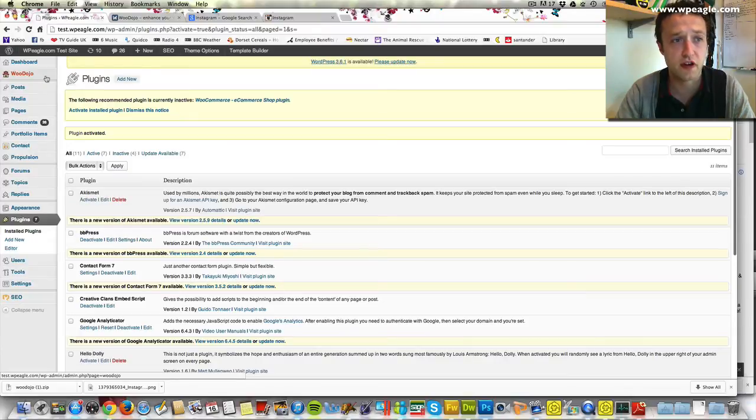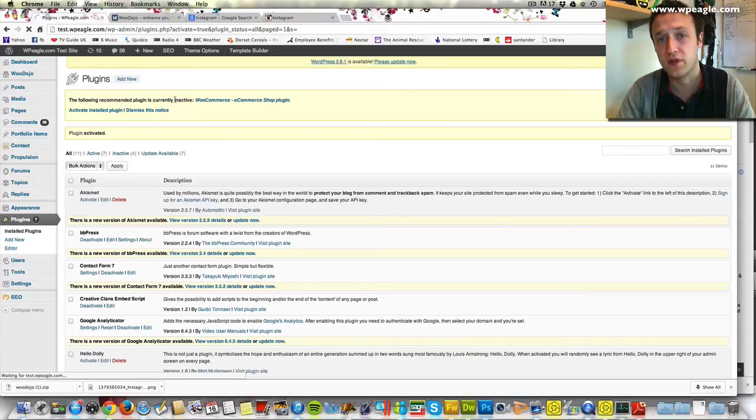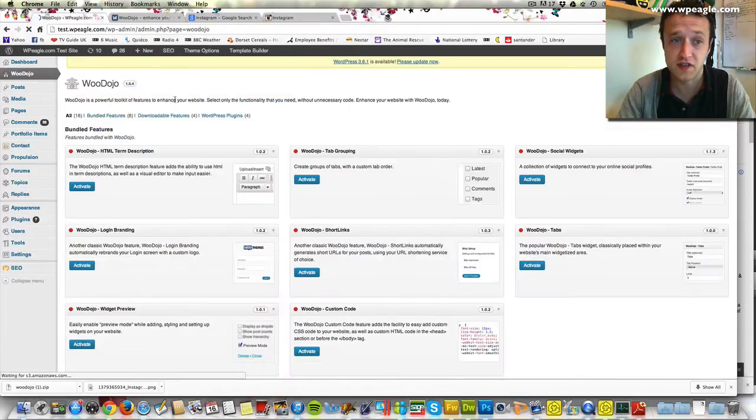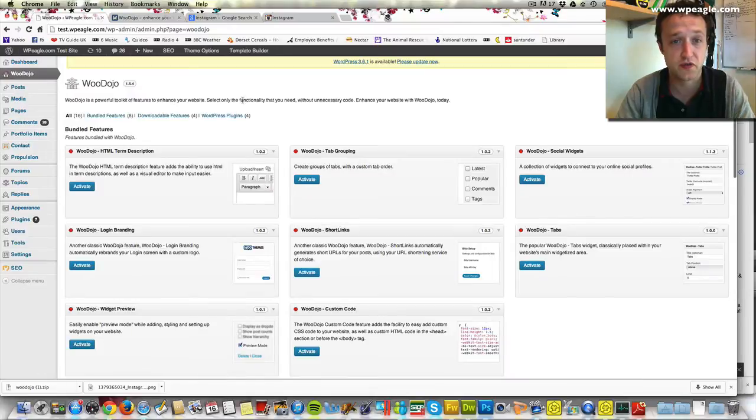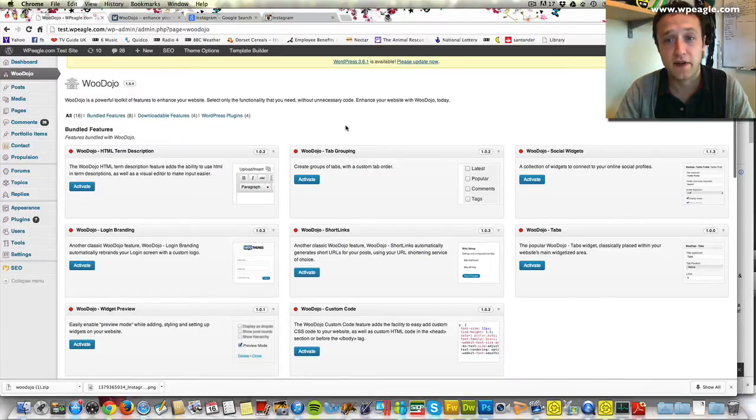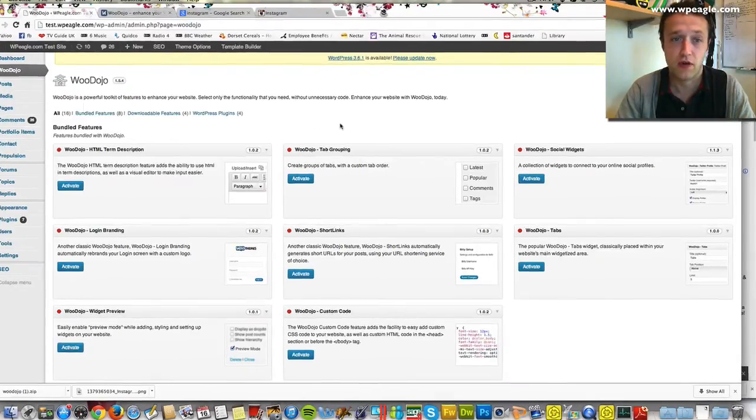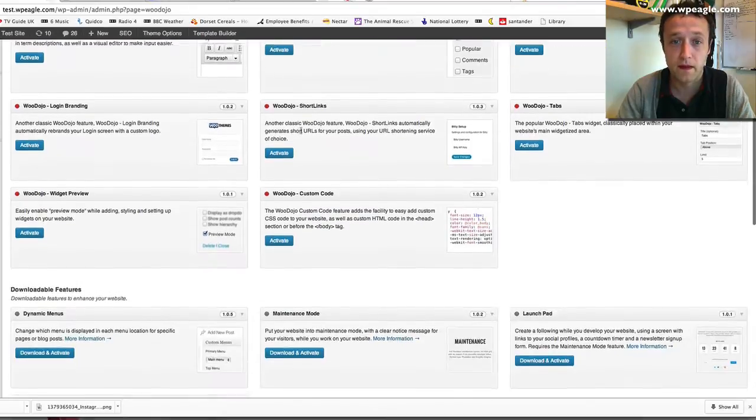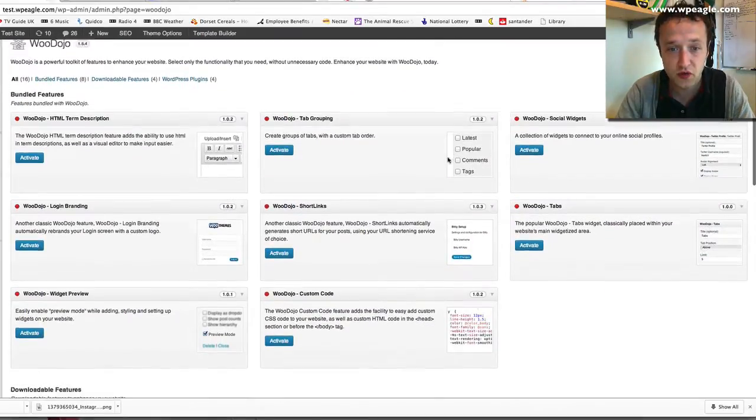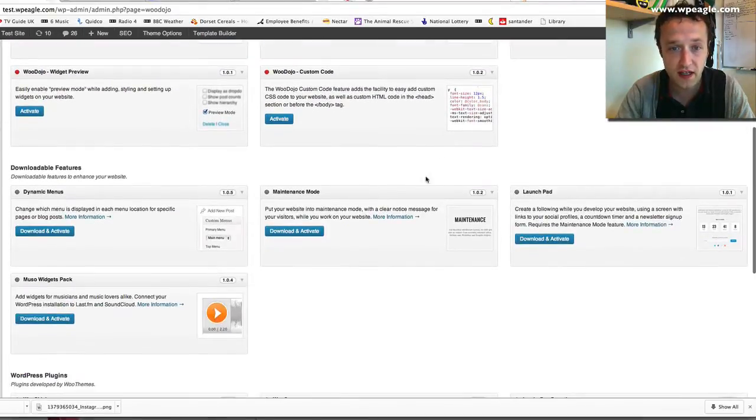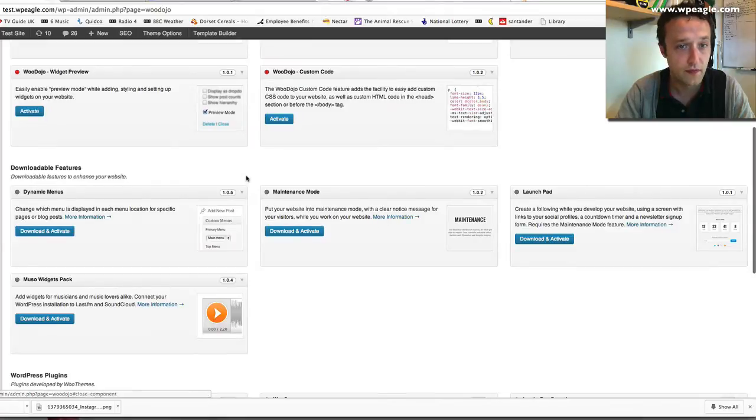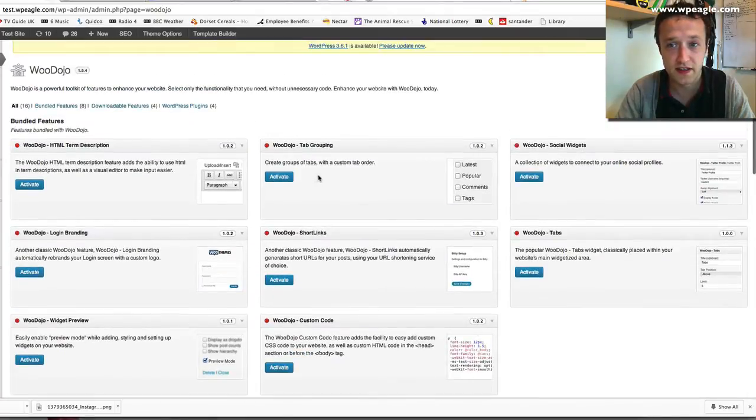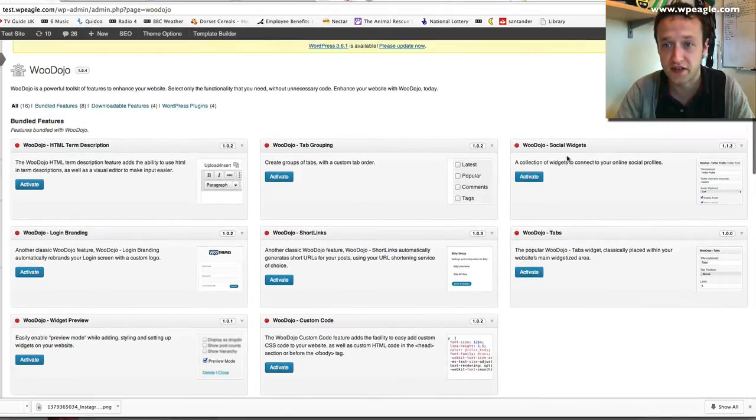Basically WooDojo, not only does it give you Instagram feeds, it also gives you loads of other useful stuff. In fact I'll probably do a full video on all the features. Just for now what we need to do is click on WooDojo and we need to install the social widgets.